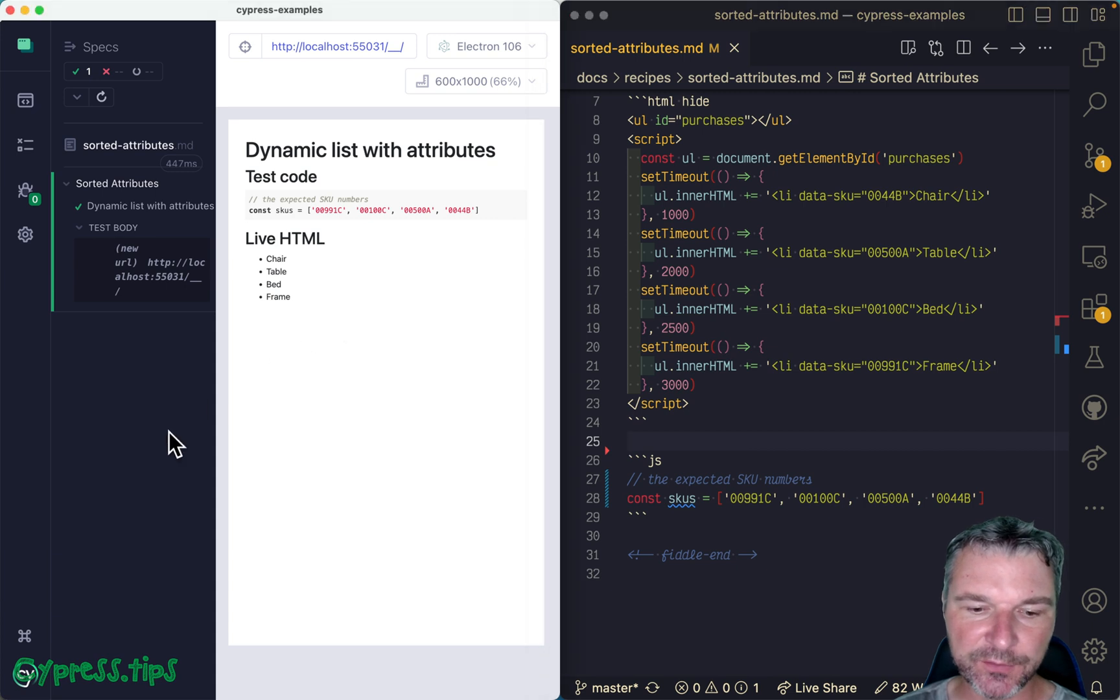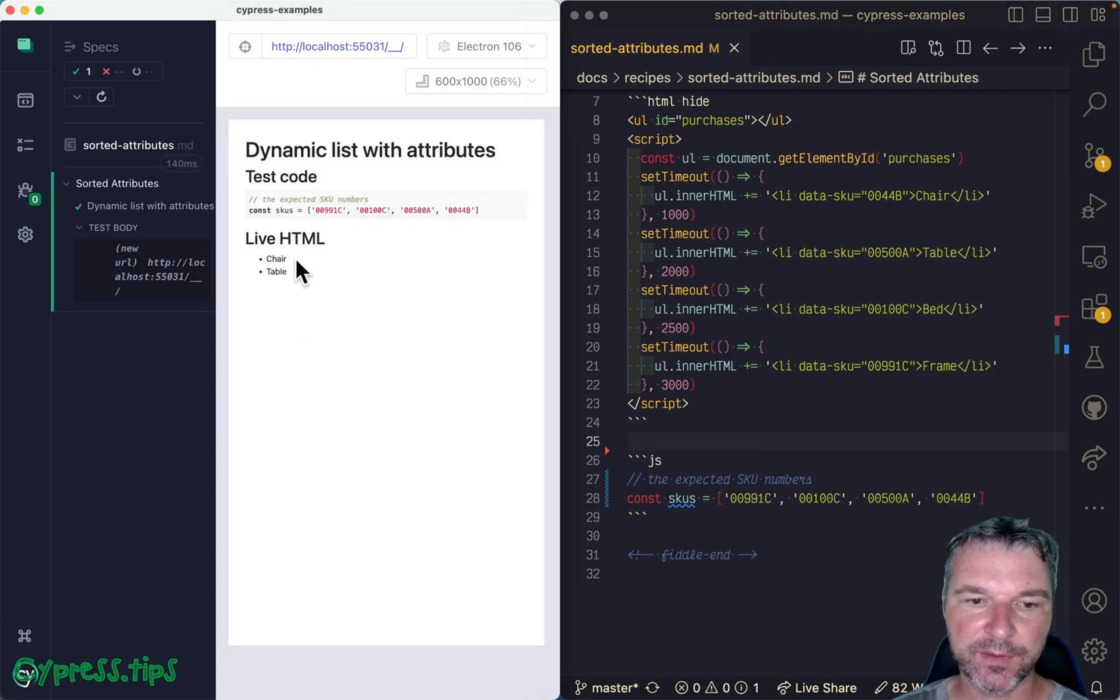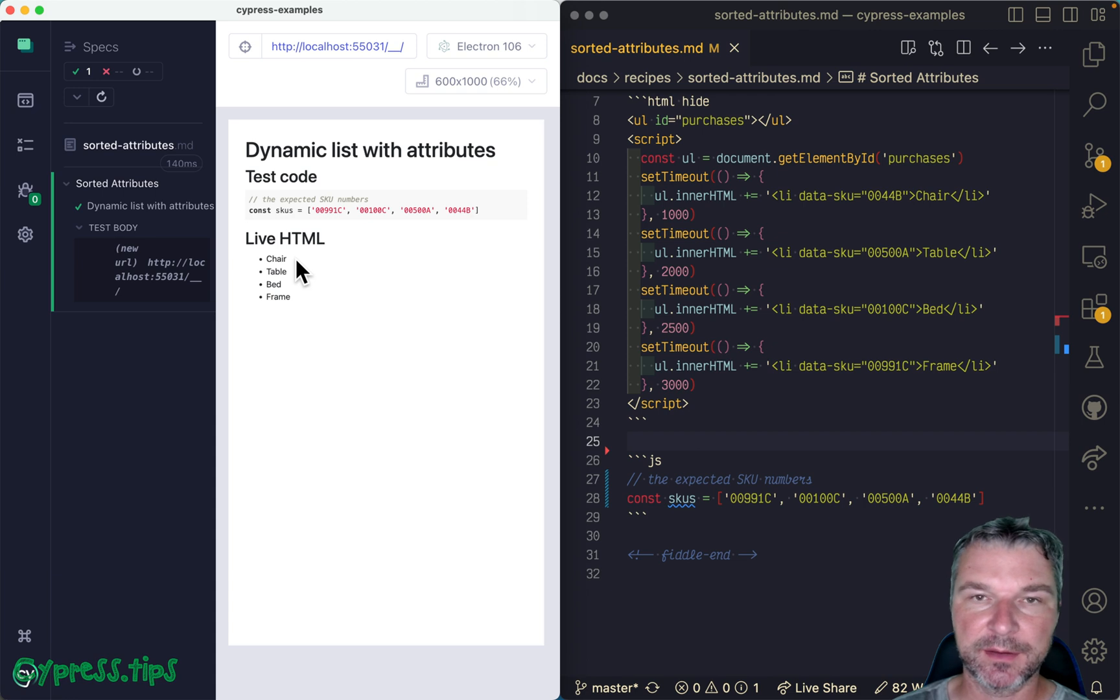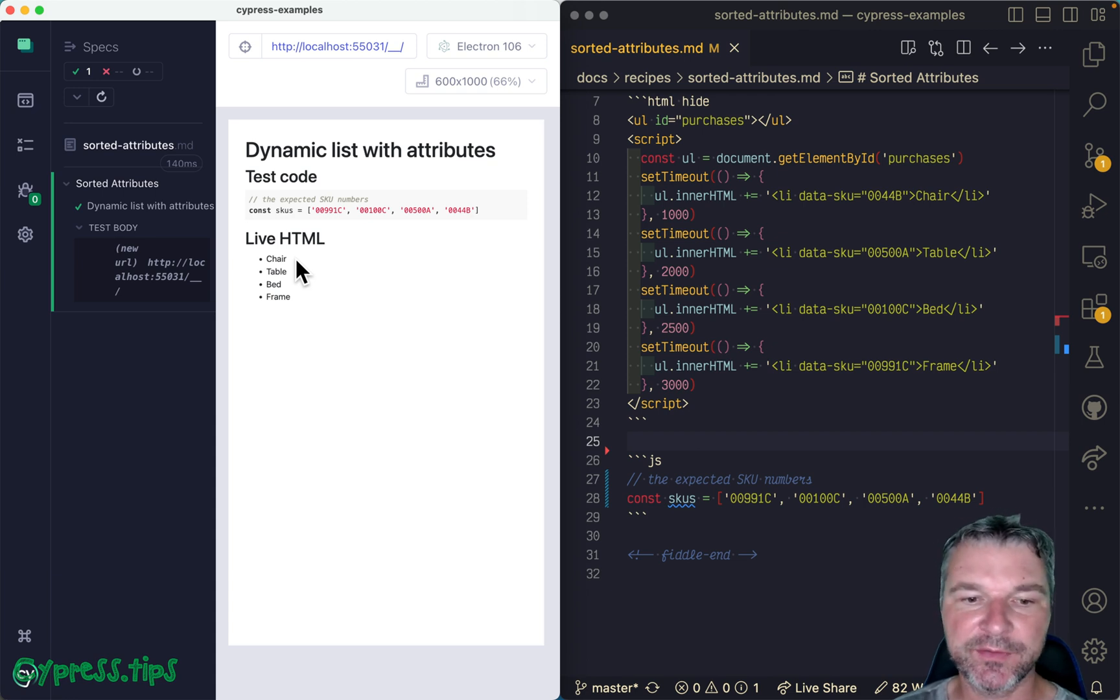Now if we run this test, notice that the list of items is dynamic - it's loading the items showing them one by one after a delay.